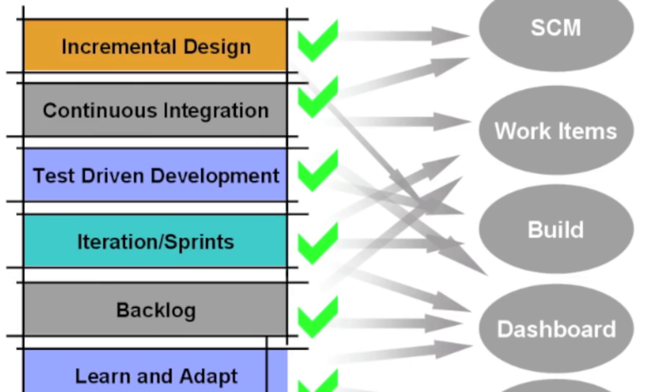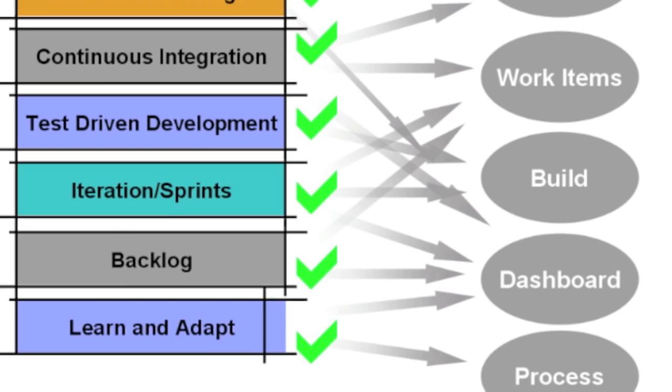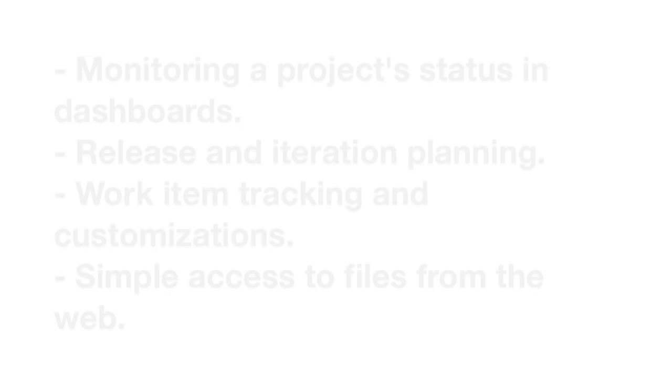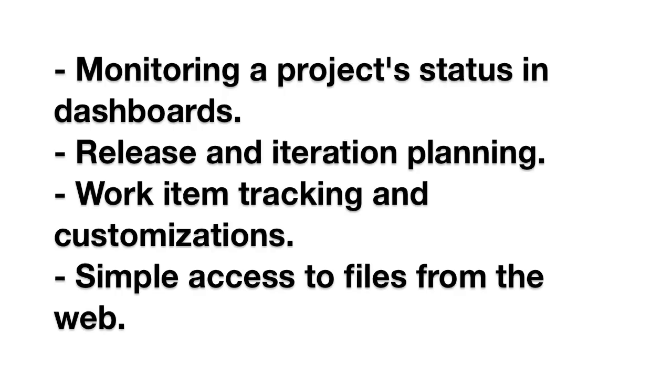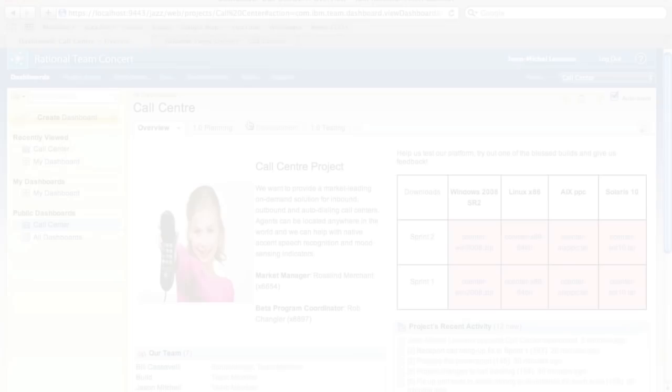Our goal is to focus on the collaboration, transparency, and full life cycle traceability that you can get with Rational Team Concert. To make this as concrete as possible, let's look at a couple scenarios we're going to cover. We're going to look at status in a dashboard, we're going to do some release and iteration planning, we're going to customize work items to fit your needs, and we're going to show how you can use the web to modify files directly.